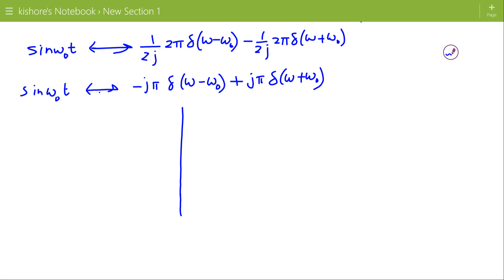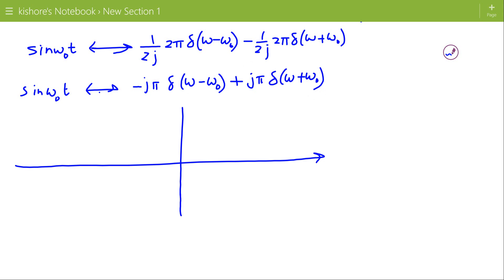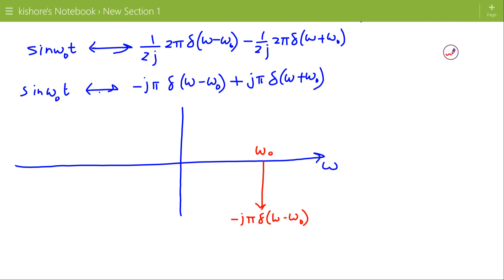The spectrum of sin(ω₀t) has two impulses at frequency ω₀. At +ω₀, the impulse is −jπ δ(ω − ω₀), which is a negative imaginary impulse. At −ω₀ frequency, it is +jπ δ(ω + ω₀), a positive imaginary impulse.